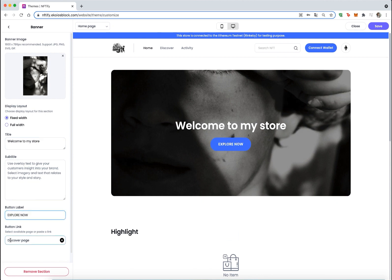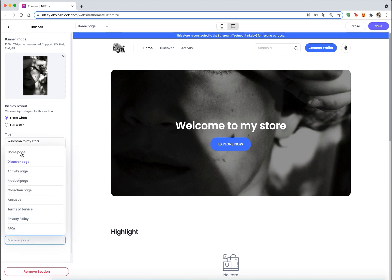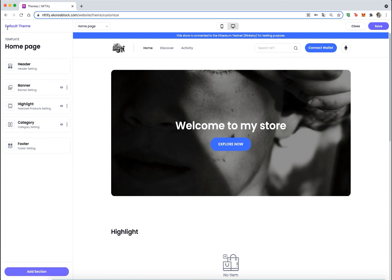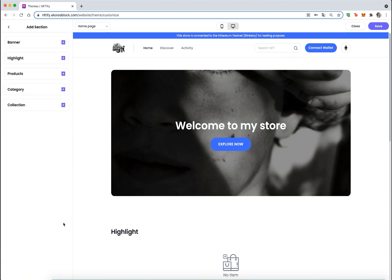First, for the banner you can upload a GIF banner, change the layout width, choose to show or hide the explore button, and also change the button label as well as the button link.